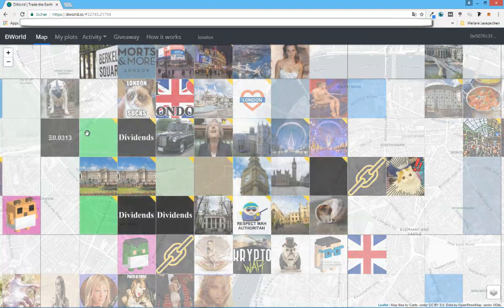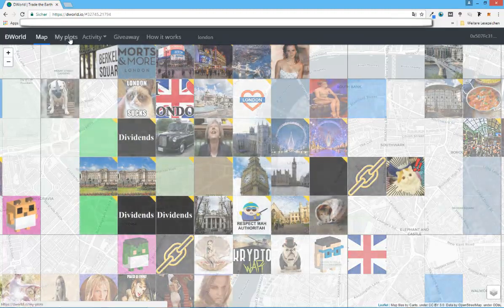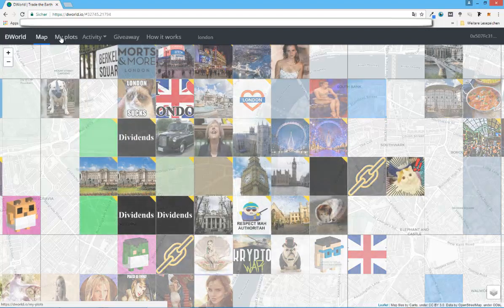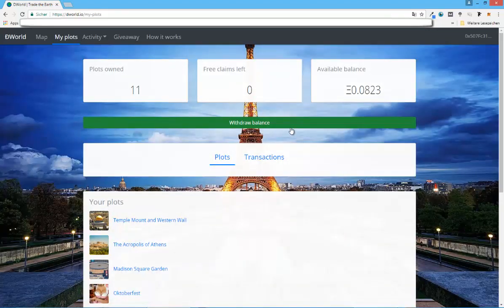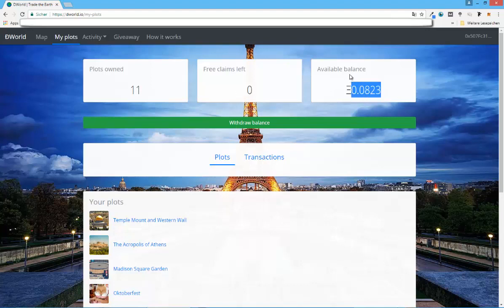Let me just go through the different type of categories. You have my plots, that's just basically when you're locked into your MetaMask, you can see what has been going on, you can see your own plots, you can see if you have free claims left. I'm going to get to this later because there are giveaways, there are ways you can promote the game and earn free claims or free plots that you can then purchase.